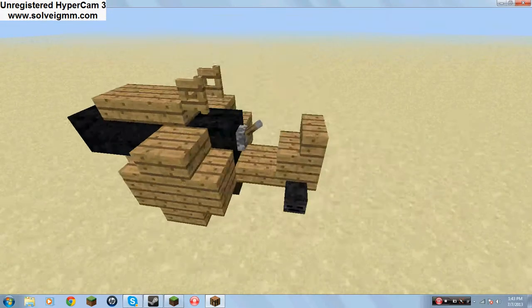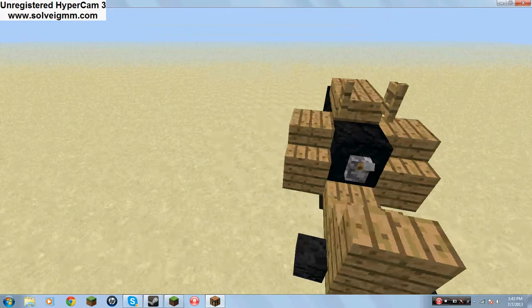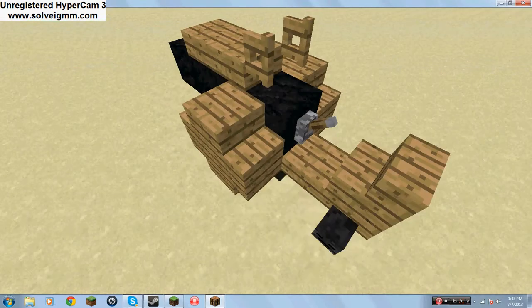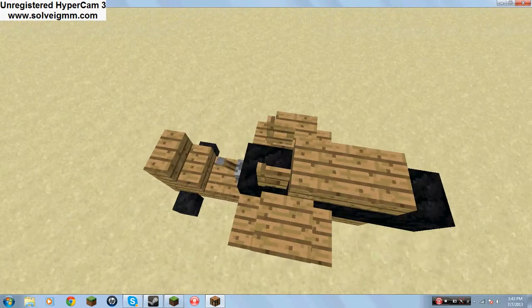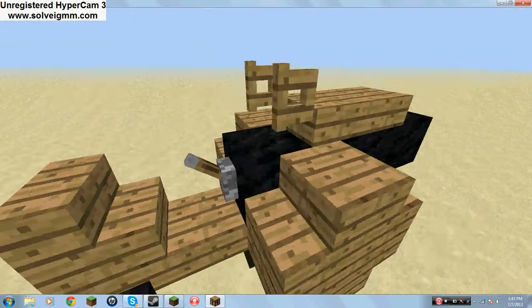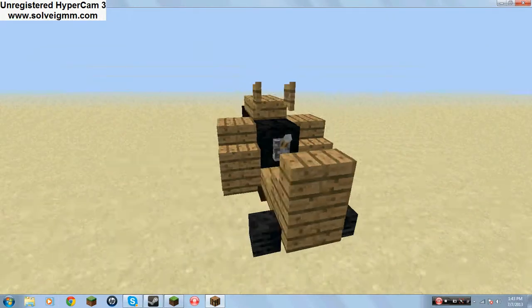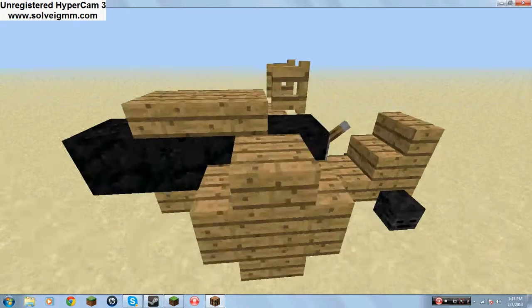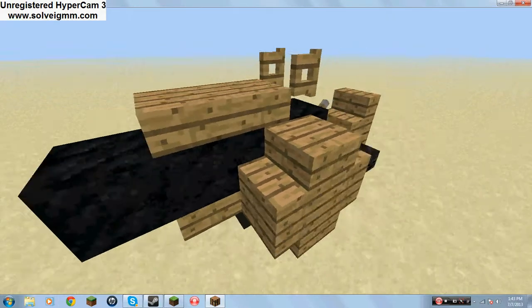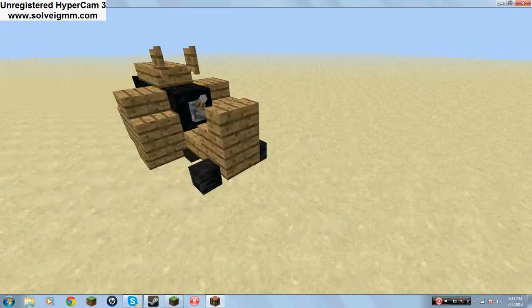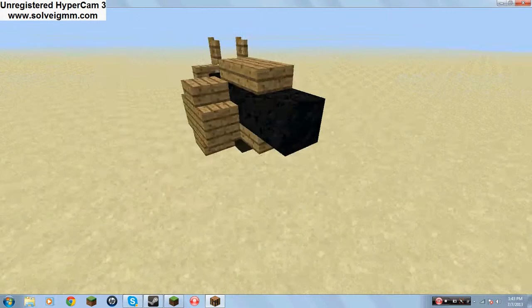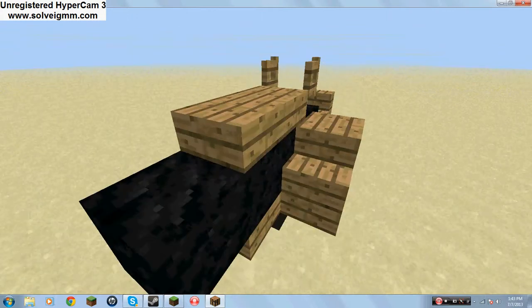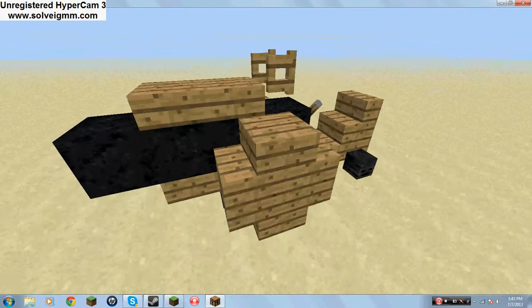Hello everyone, Nick here. Today I'm going to show you how to build a cannon car, and it looks like this. I'm just taking a spin so you guys will understand how it looks like. So let's get started.